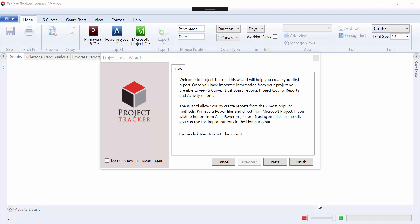Welcome to this short video showing you how to import Primavera P6 XER files into Project Tracker to create S-curves and reports.